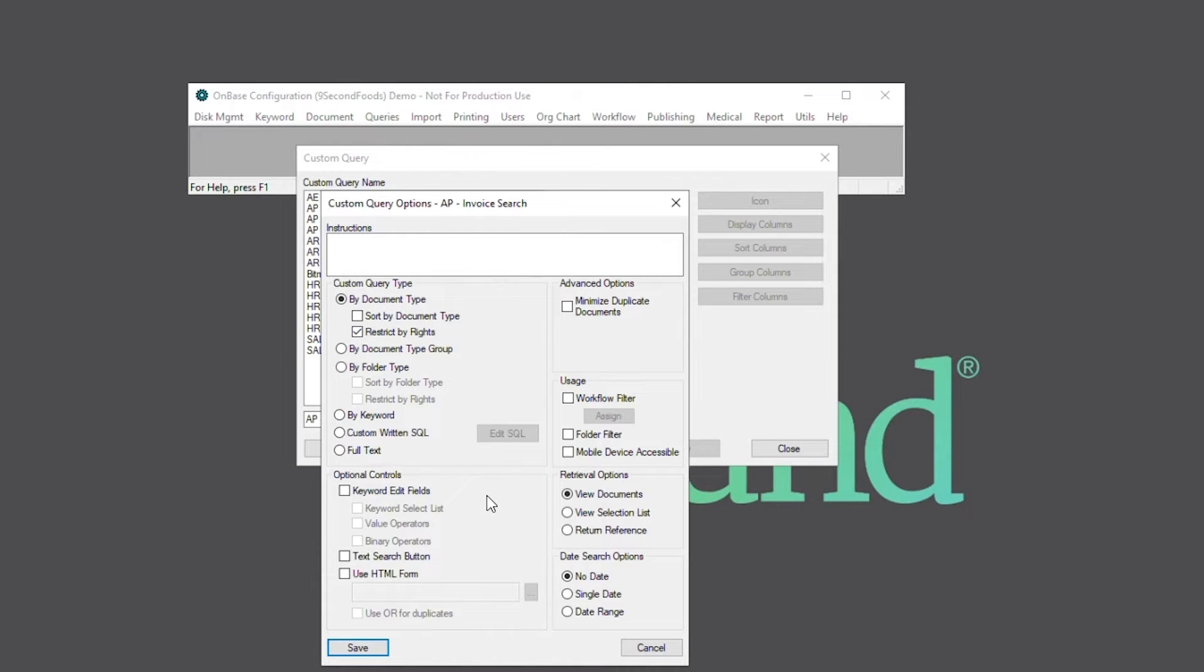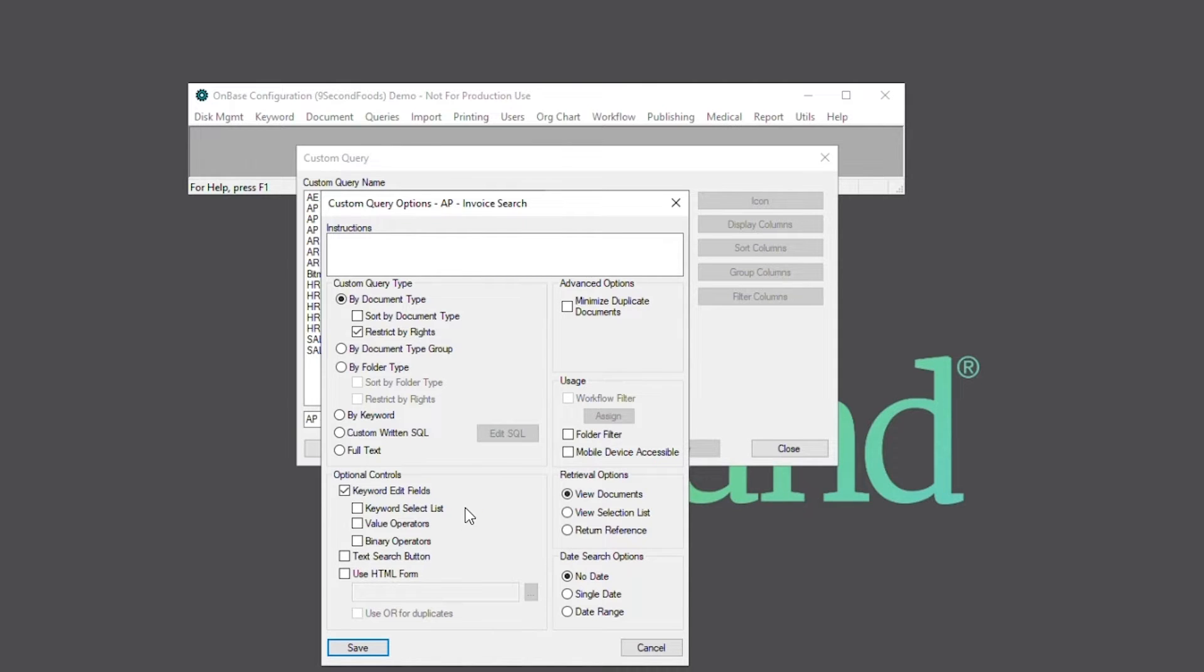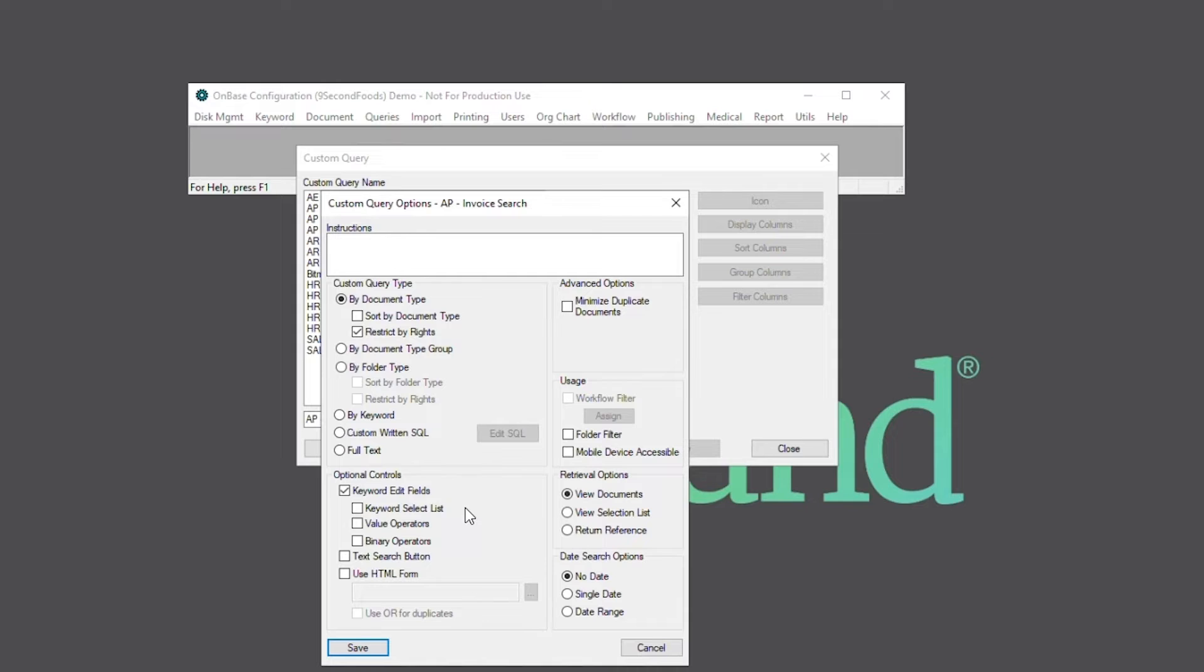Under optional controls, we can select keyword edit fields to allow users to retrieve documents based on keyword values. The keyword select list can be checked to allow users to select a keyword value from a drop-down list. Value operators can be checked to display a drop-down list of operators, such as equal to, greater than, or less than. And binary operators can be checked to allow users to select the AND or OR logical operators.